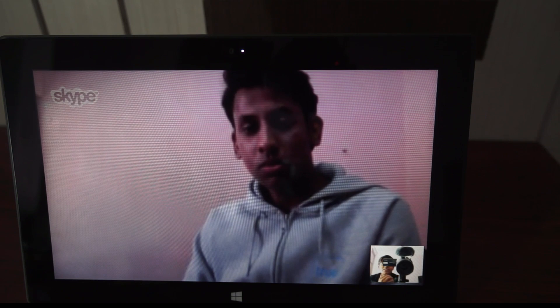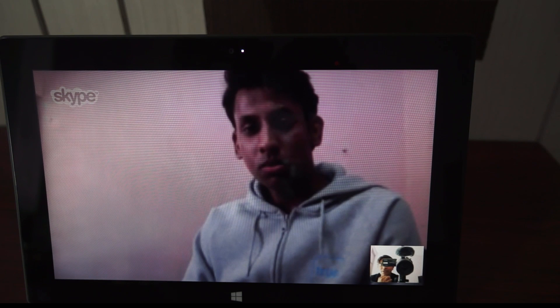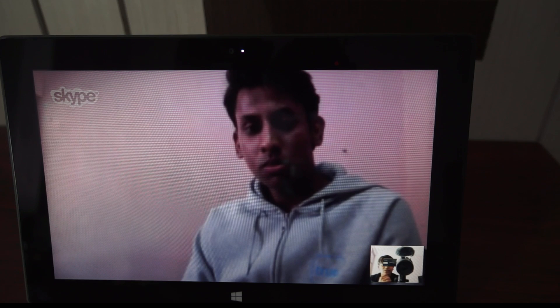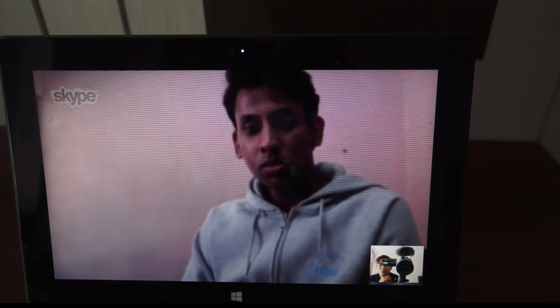Let me just try to discuss something with Deepak and see how the audio quality is on this Surface Tablet. So hey Deepak, how is the day today?